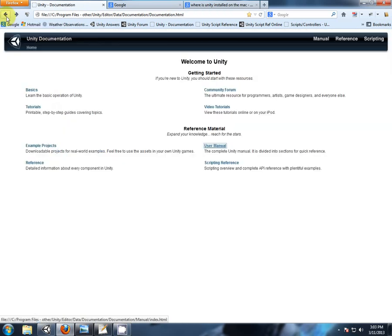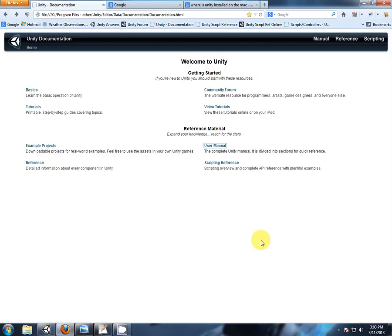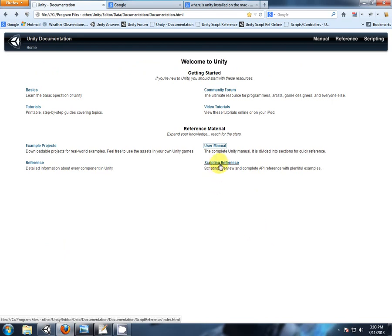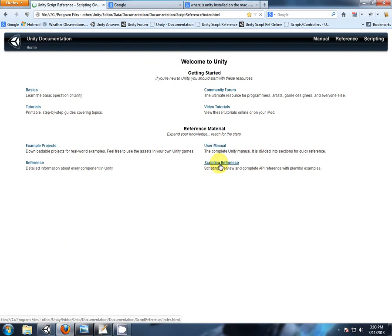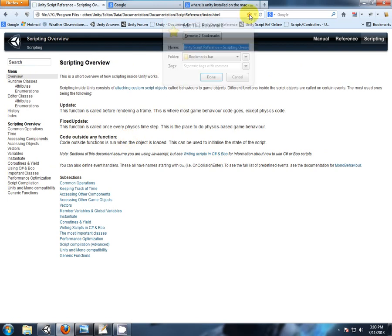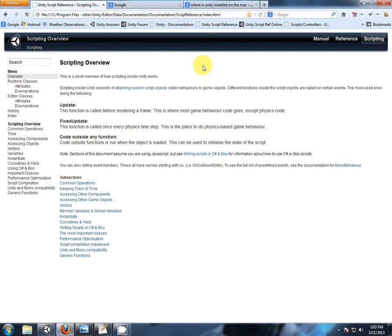Now the next link that we're going to be using constantly, more than the user manual, is the scripting reference. Click on that, and we should come to the scripting reference overview screen. Immediately, we're going to bookmark that. Easy reference.